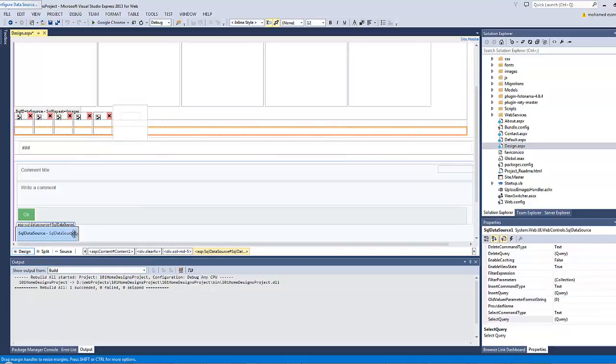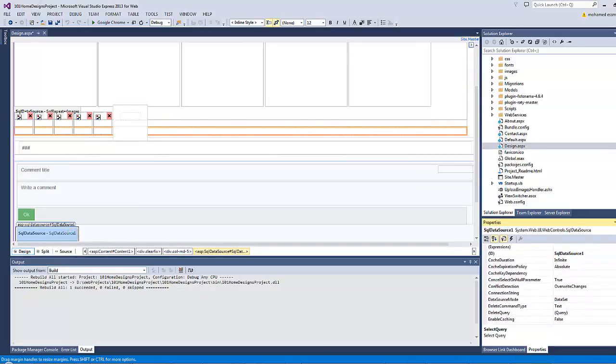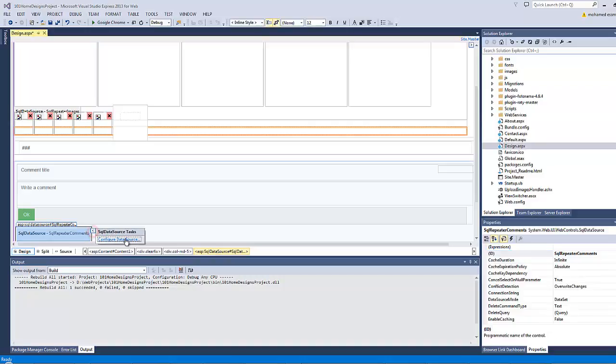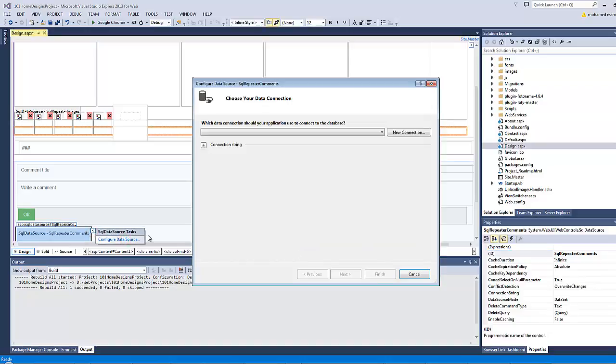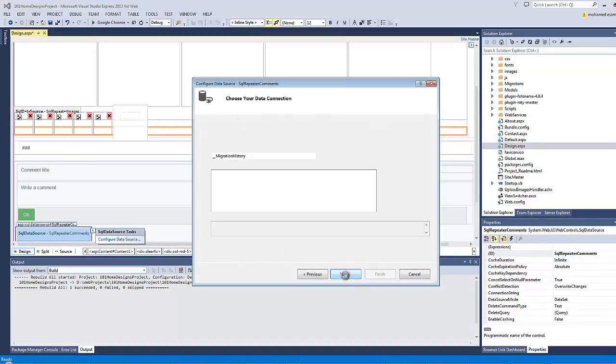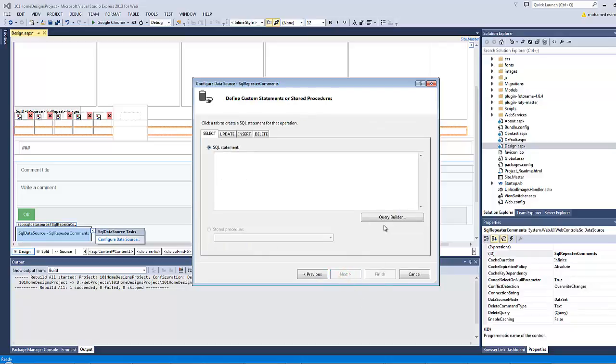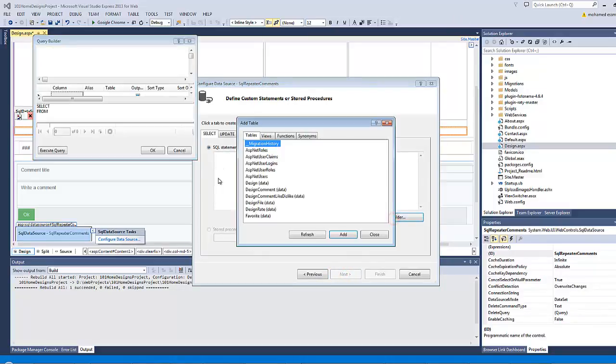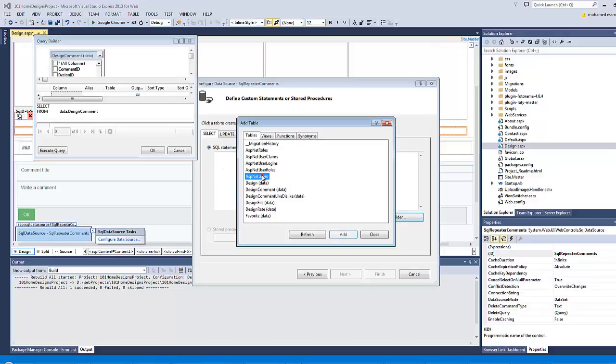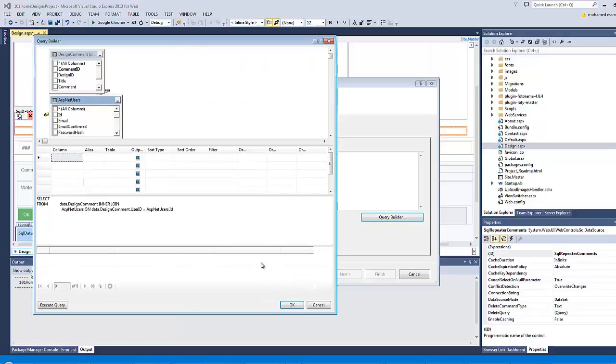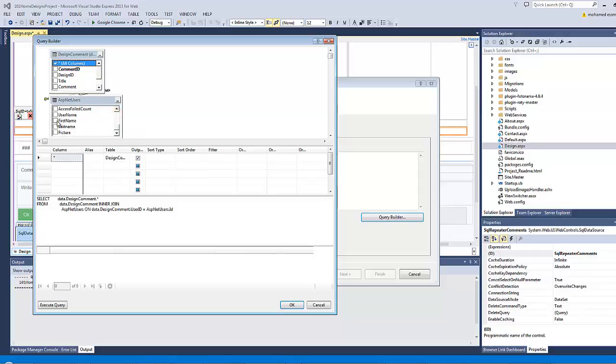Our SQL data source will have the ID of SQL repeater command. And click here to configure the data source. Choose the default connection. Let's select all the columns from this table, and only the first name, last name, and picture from the second table.